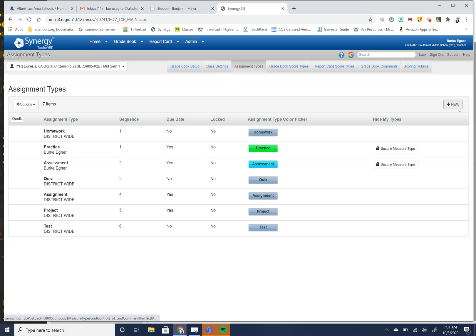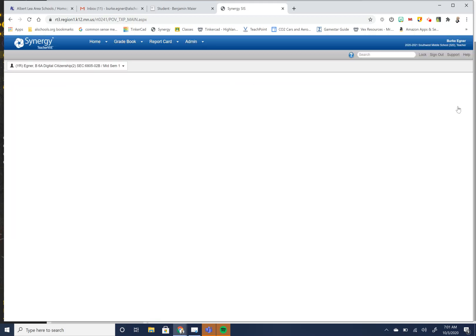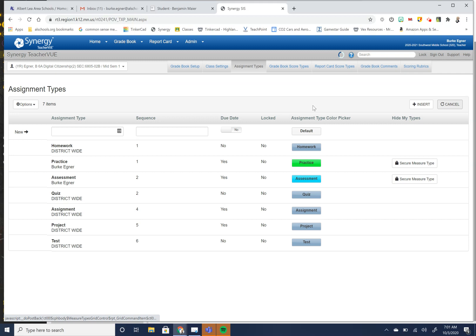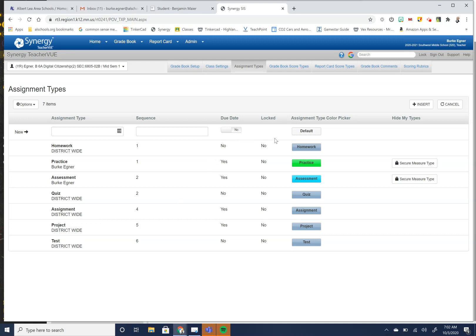All you would do is you would just hit to add a new button. That would take you to add an assignment type. Sequence is where do you want it to show in your grading. Do you want to have due dates with them? And what is the color for it? So you can set all of those up for you.